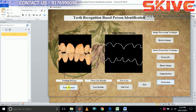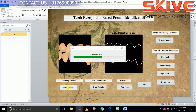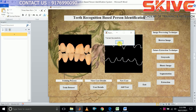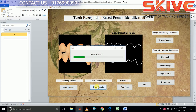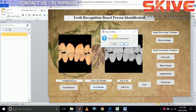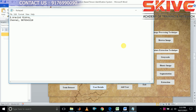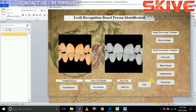Now we are going to train our dataset. Here we are choosing the input image, where the details are the authenticated user's details. So we are going to see the user detail. We can change the details or not. Now we are selecting the image — the image owner's name is shown here and he is an authenticated user.